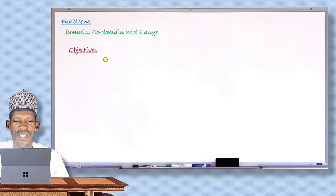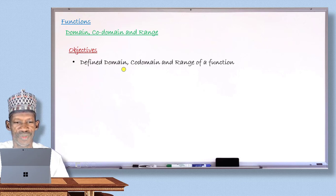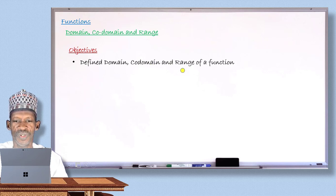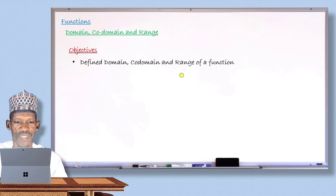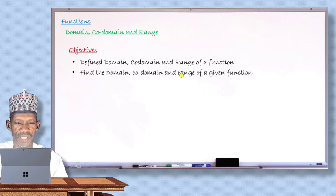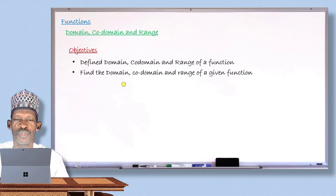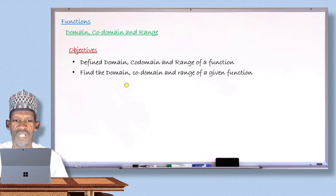After completing this lesson today, my dear student will be able to define what is domain. You will also be able to define codomain. You will also be able to define what is the range of a given function. Similarly, you will also be able to find the domain, codomain, and the range of a given function.